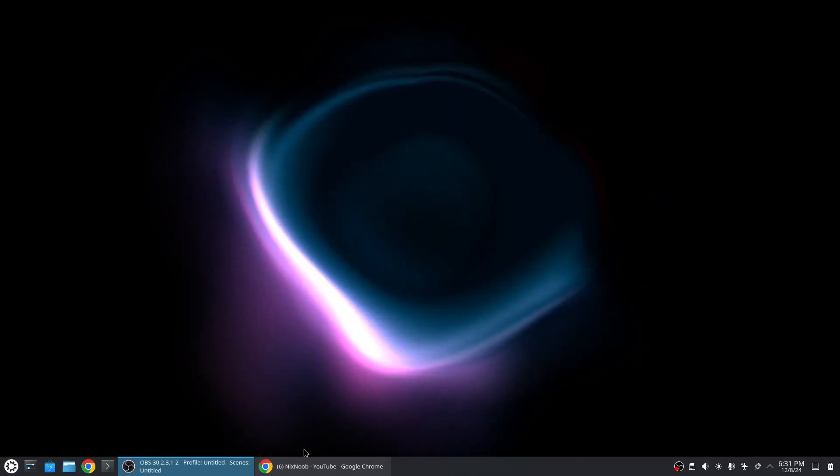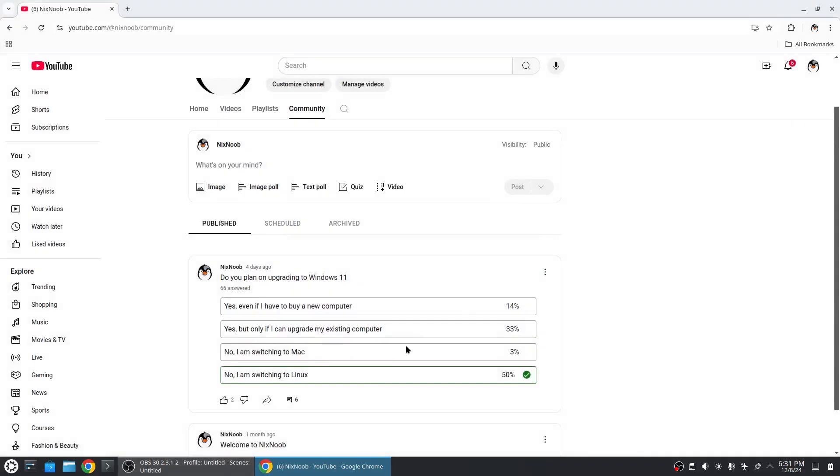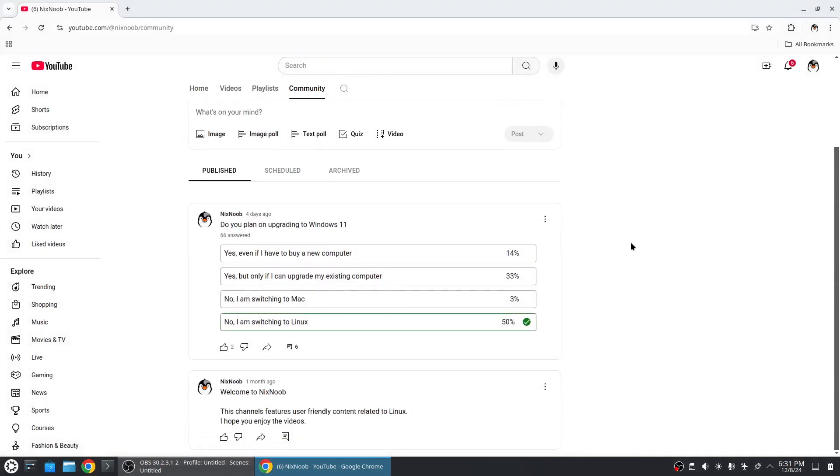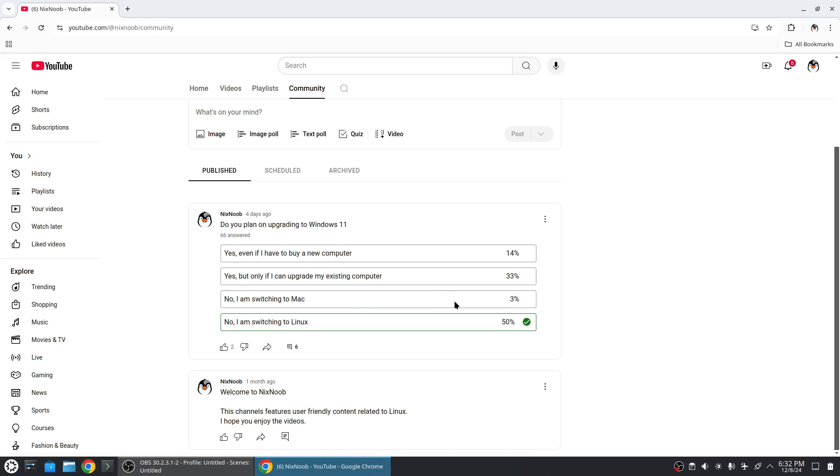I wanted to show - I put a poll up on my channel. I just asked do you plan on upgrading to Windows 11? 14% said yes even if I have to buy a new computer, 33% said yes but only if I can upgrade my existing computer, 3% said no I'm switching to Mac, and 50% said no I'm switching to Linux. That is awesome.